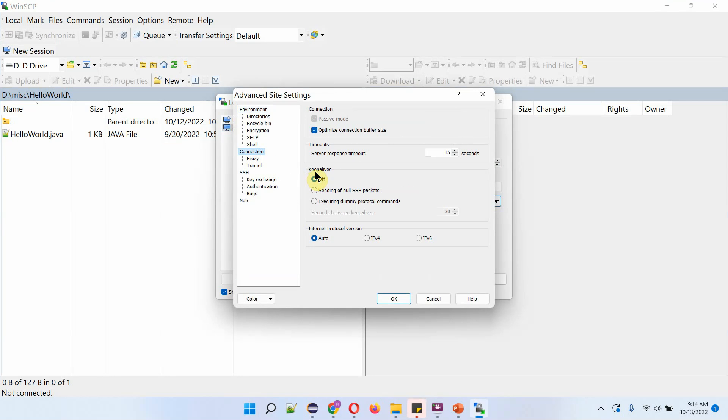Here you can see Keep Alives. By default, it is off. Select the second option, which is sending of null SSH packets.